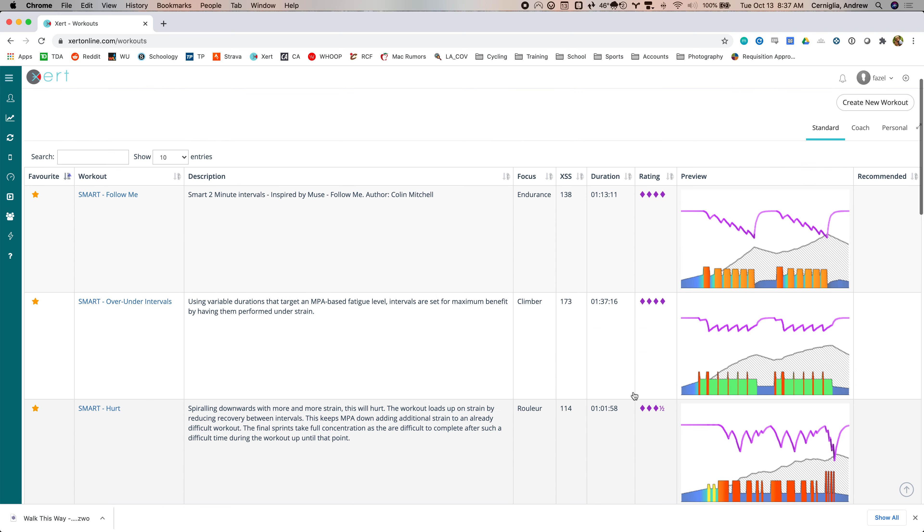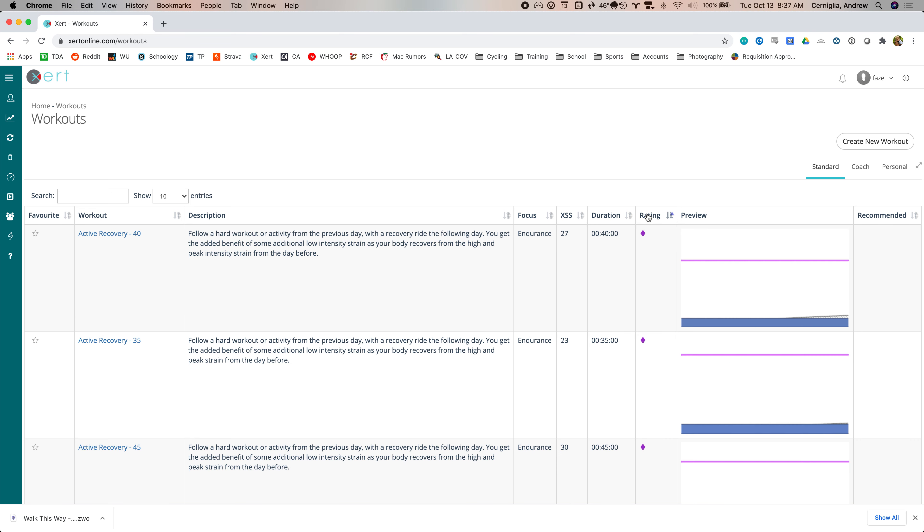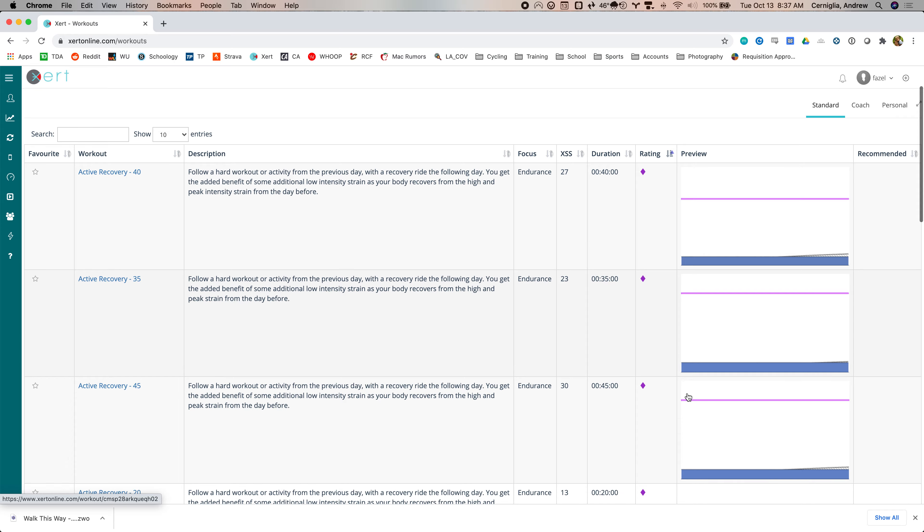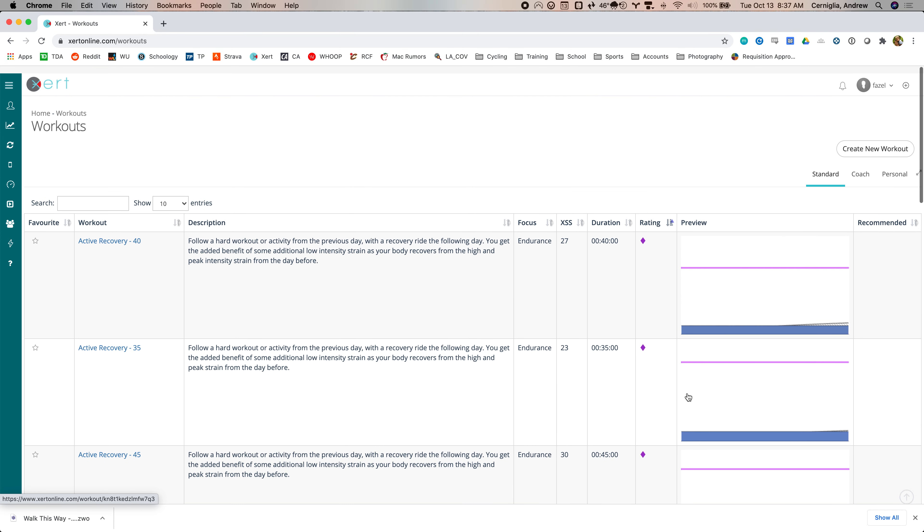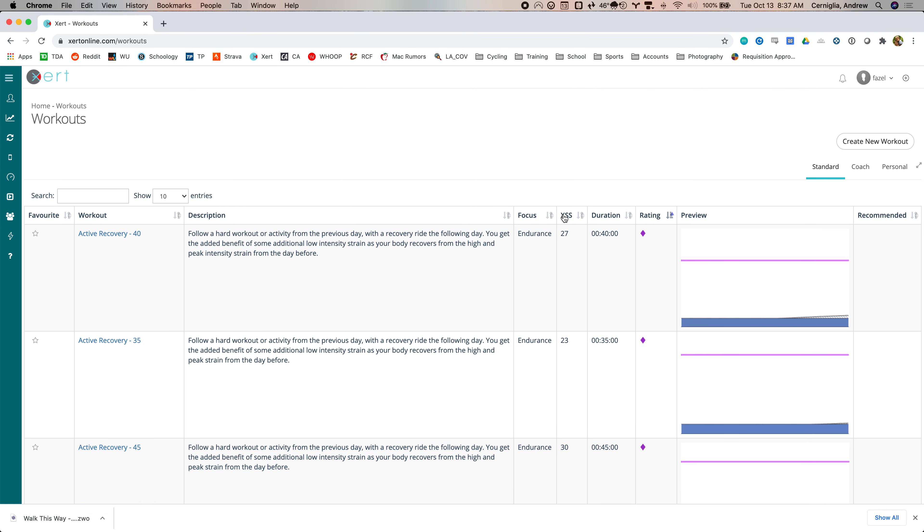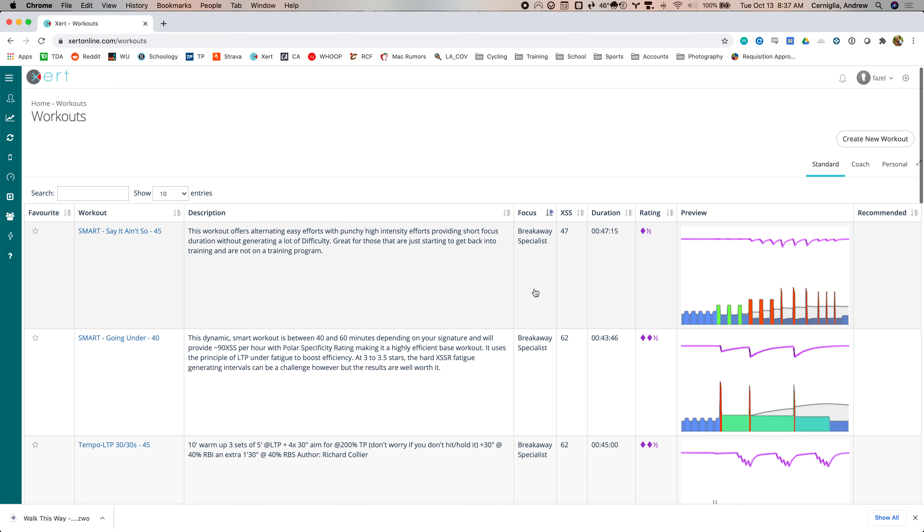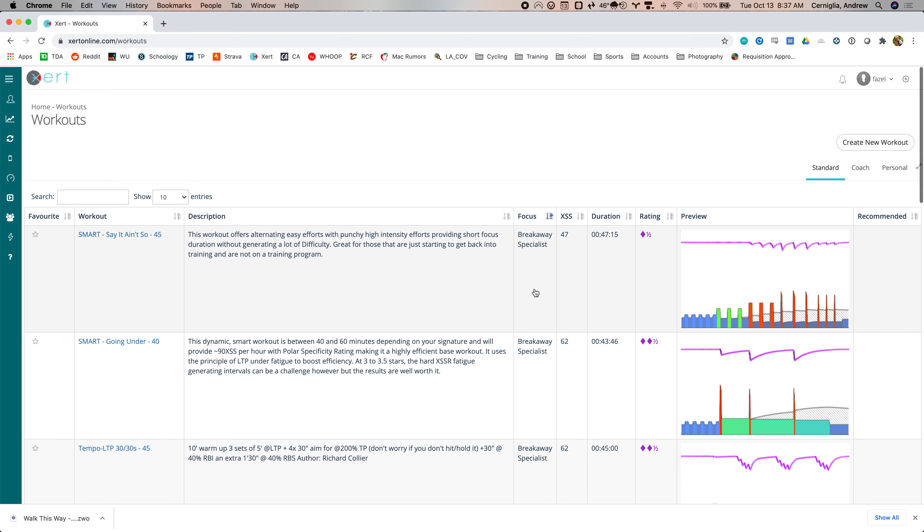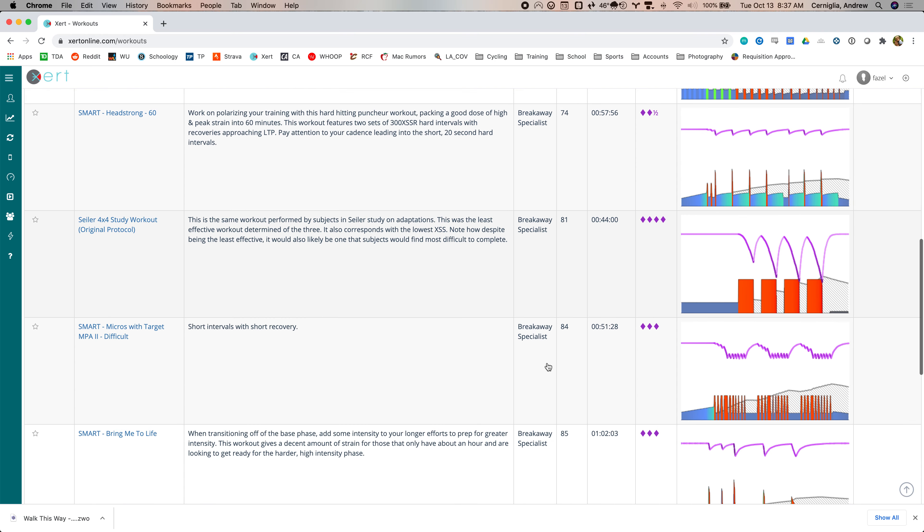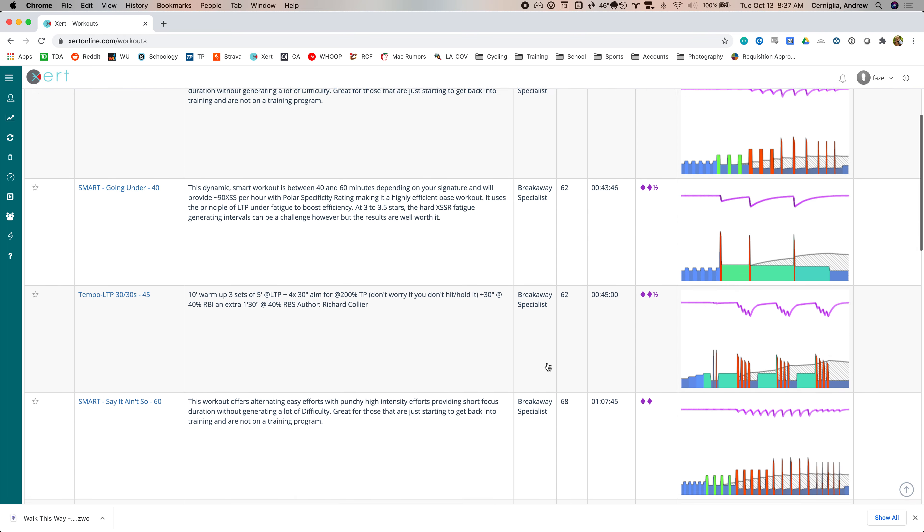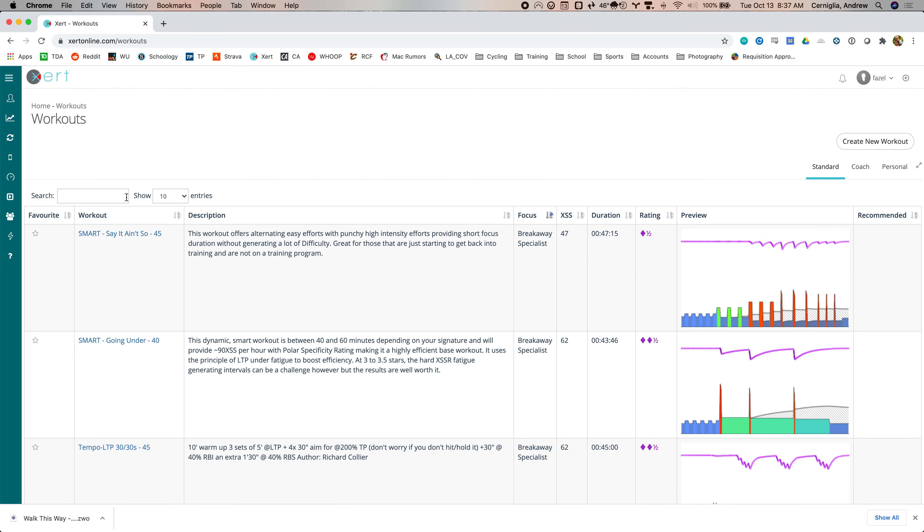But typically you can go in here and sort based on how difficult they are. So there is some active recovery stuff in here. You can sort it by XSS or by the focus. So this is alphabetical. Breakaway specialist I think is two minute power, et cetera. So that's basically it.